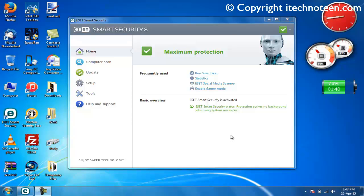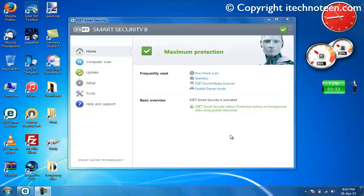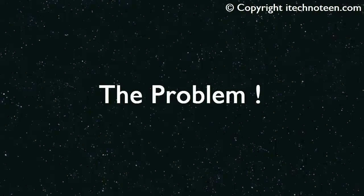Hello everyone, this is iTechnoteen. In this video, I will show you how to fix undocumented serious error 0x1106 or 0x101a in ESET Smart Security or ESET NOD32 antivirus.